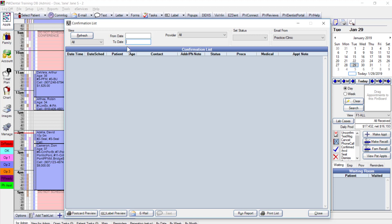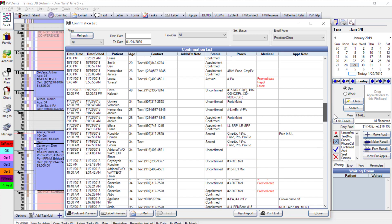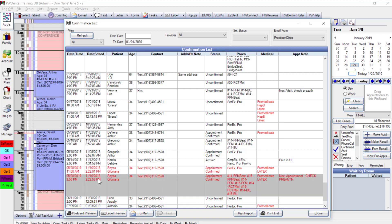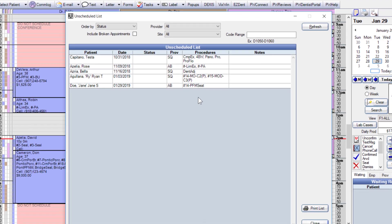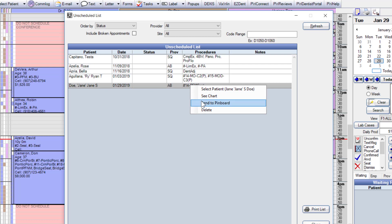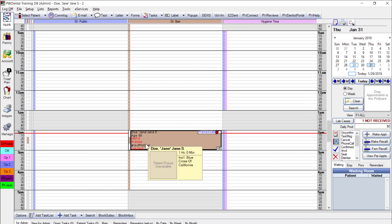The confirmation list shows all scheduled appointments with a wealth of information for follow-up, supported by the Practice Web Connect feature. The unscheduled list shows Jane Doe, who canceled today. Right-clicking her name lets me send her to the pin board, and if she wants to reschedule for the 31st at the same time, I drag the appointment to that slot, adding her back to the schedule.